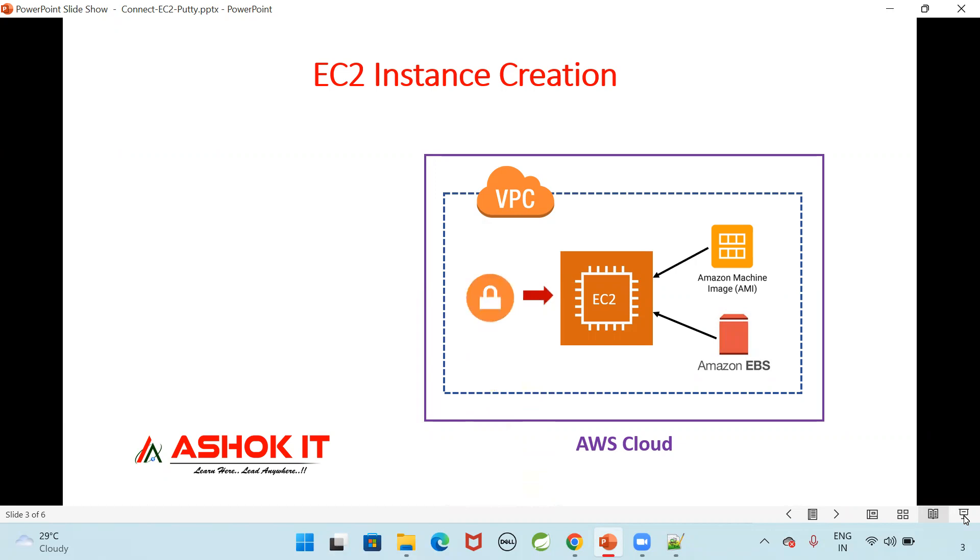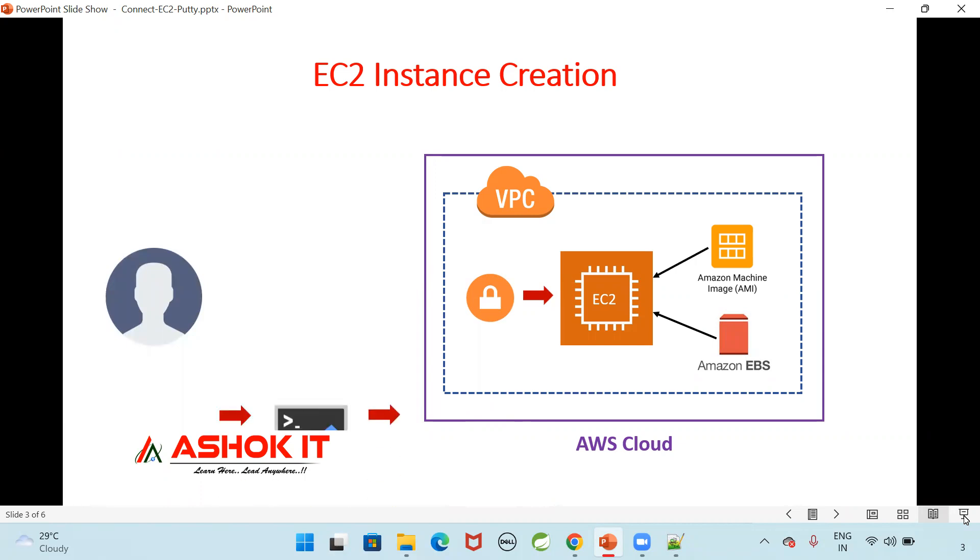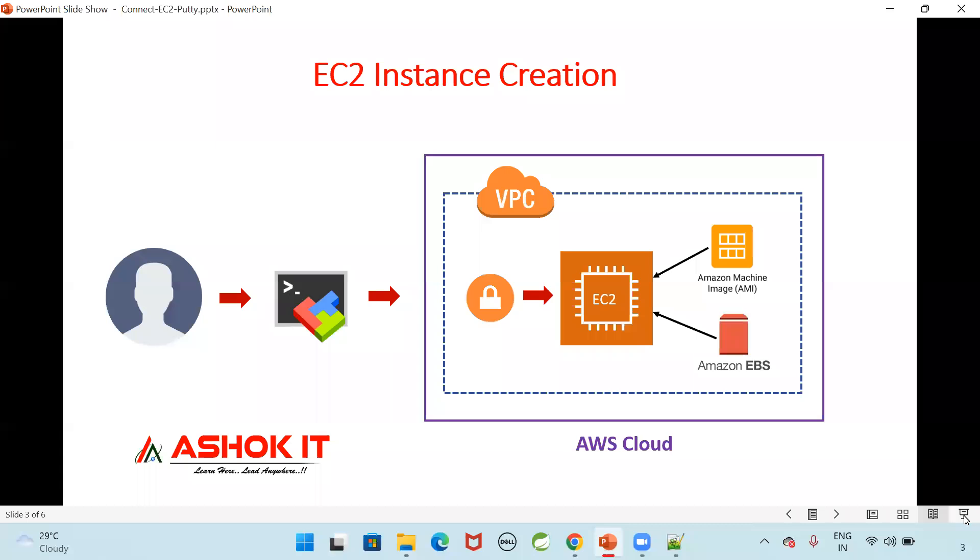Now to connect with that EC2 instance, a firewall security group will be available. To connect to that instance, I'm going to enable SSH protocol in the security group as an inbound rule. Then I'm going to connect with that EC2 instance from outside by using some client software. There are several client softwares available to connect with the EC2 instances. MobaXterm, Putty like that we can use any one of the software to connect with that EC2 instance.